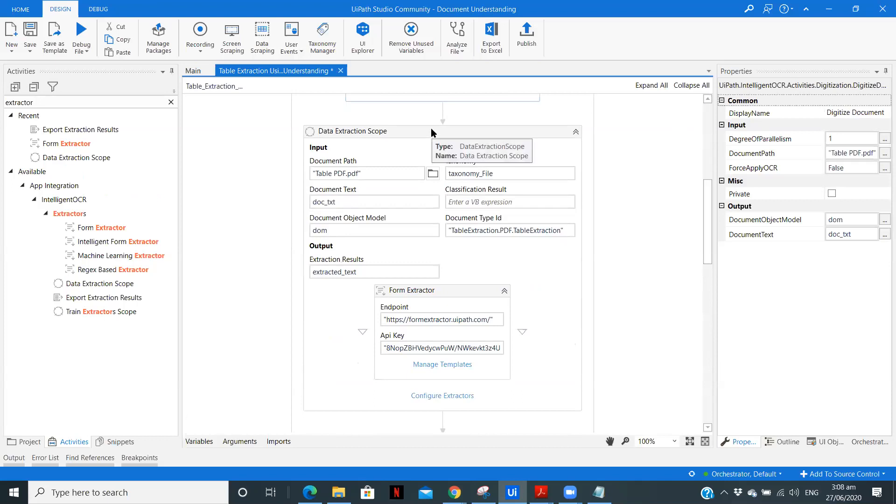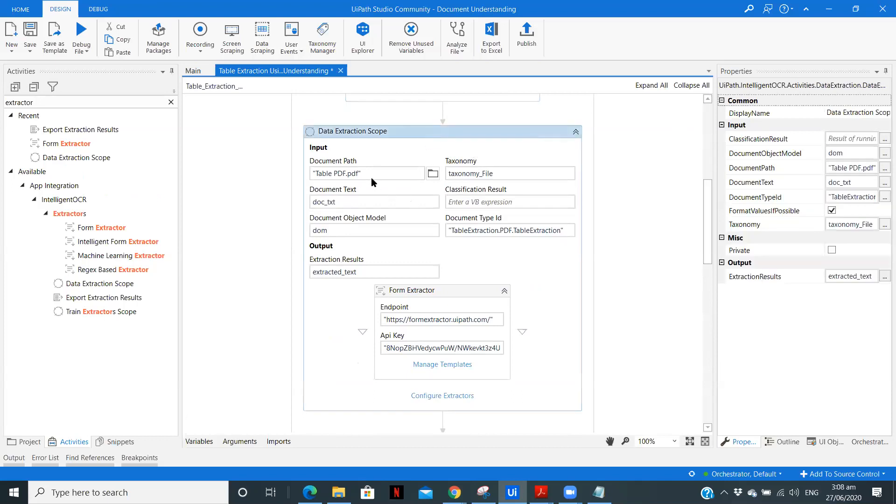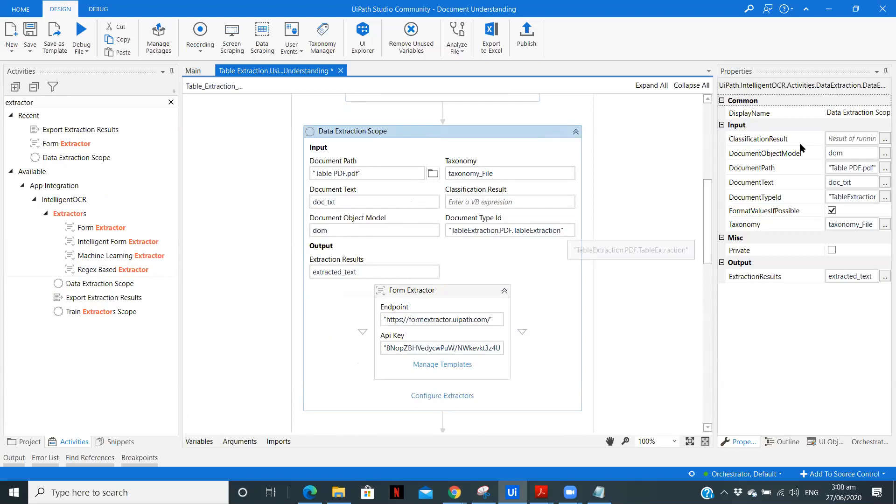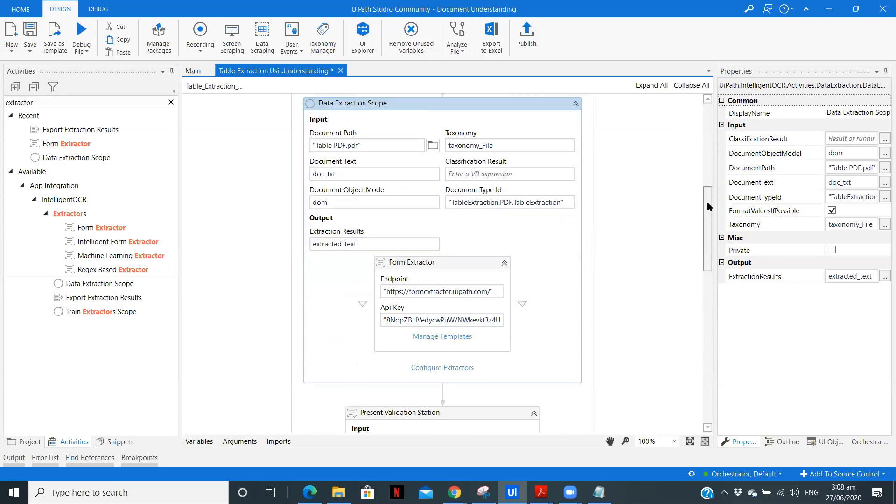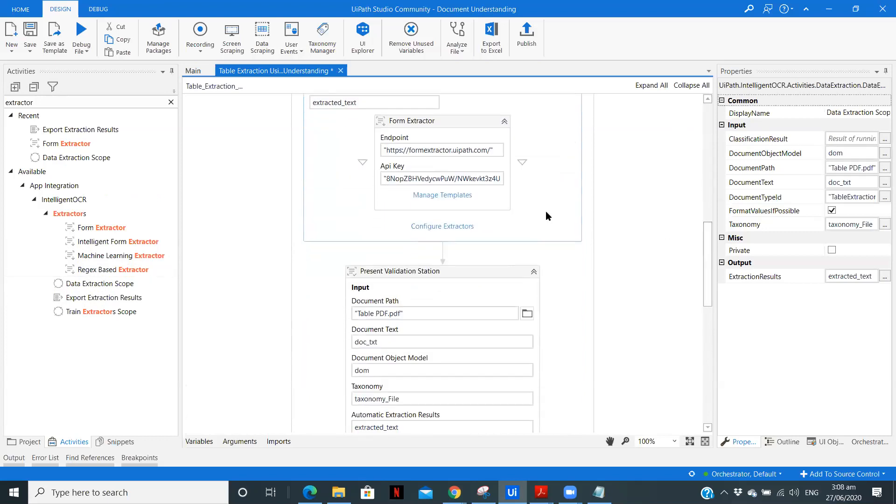The second is digitizing the document and selecting the OCR engine. Then is the data extraction scope where you need to specify the document ID and use the extractor depending upon the application you require. So here we have used form extractor because we have a structured data. Then you need to create a template, configure the extractor as we selected the table.